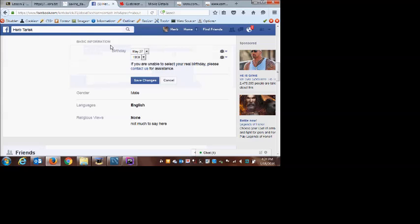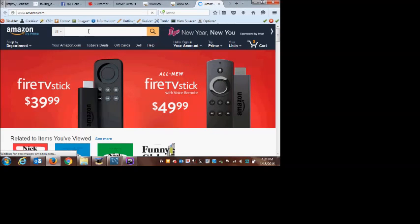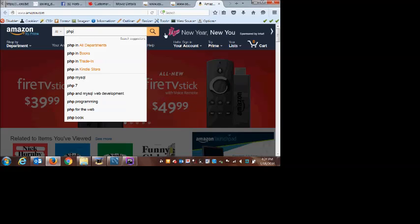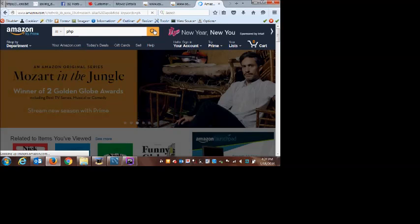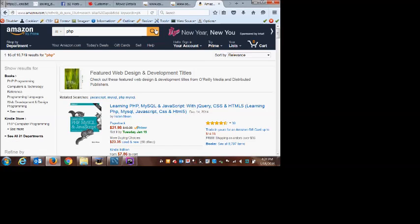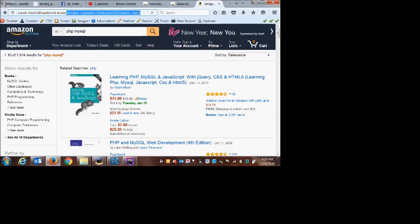Let me pull up Amazon as an example. Here's a little form — one text box and a submit button. I guarantee this form uses GET. If I run a search, how can you tell their form is using GET? Whatever I type in the box shows up as part of my URL. If I also search for 'MySQL' and run it again, notice now both those keywords show up in the URL. So this form is using GET.